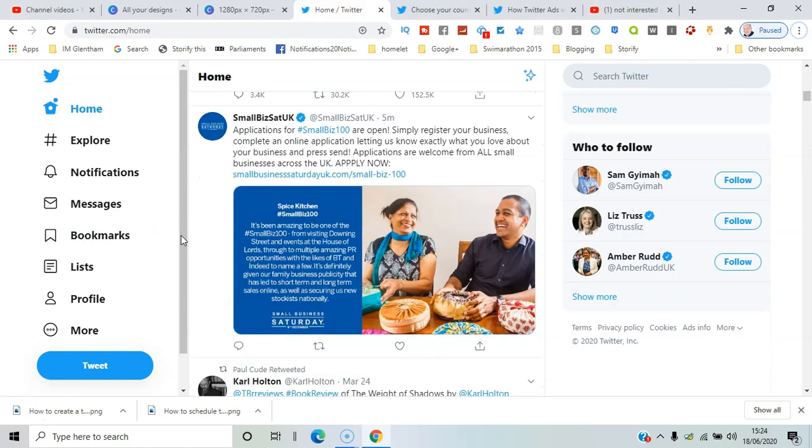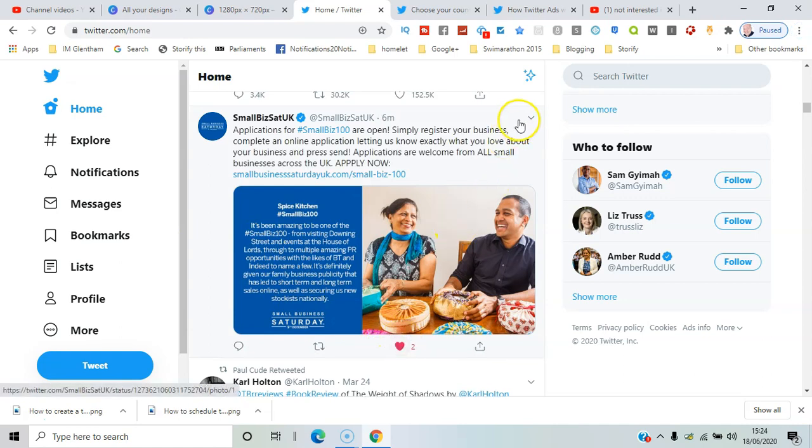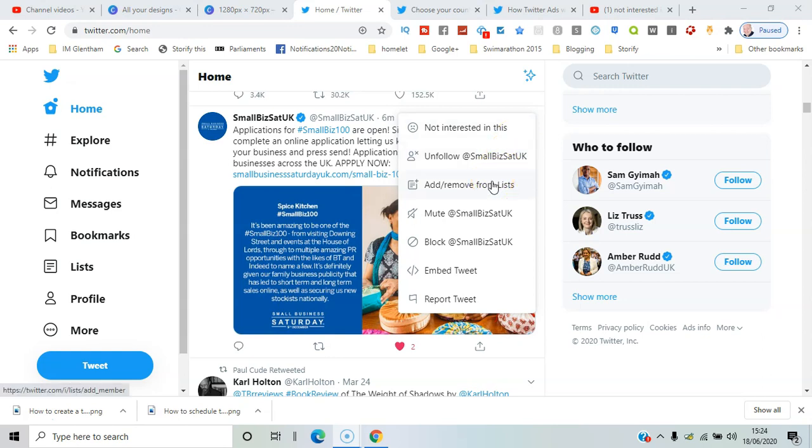Now if on the other hand you find content you're particularly interested in, you can click on the heart icon, bookmark it, or select add or remove from lists.